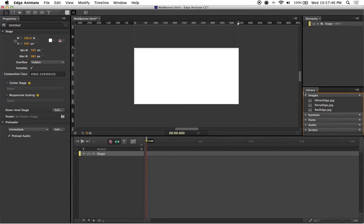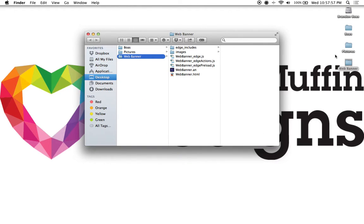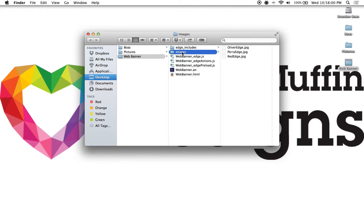If I do a Command+H and hide Edge Animate again and look back into my root folder, which we called web banner, you'll notice that it's already created the images folder by itself and that all three photos are inside.